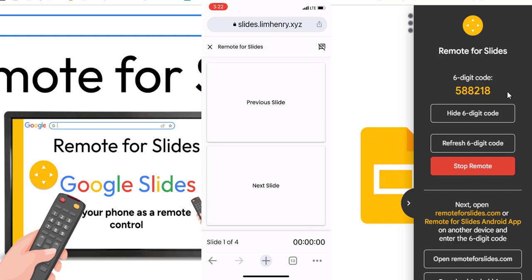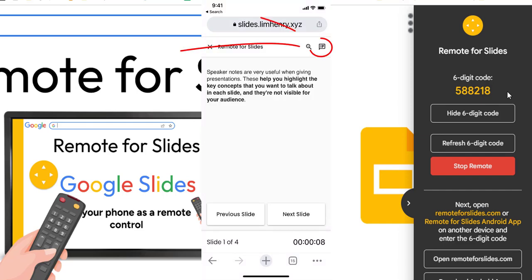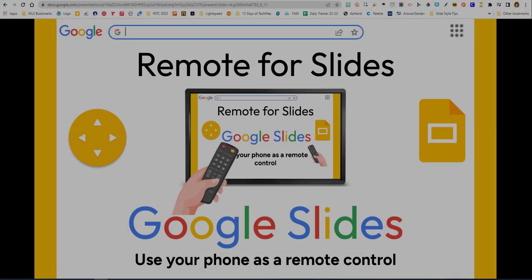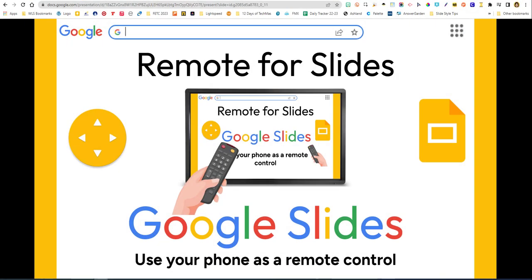It's pretty simple. I can also look at my speaker notes by clicking that little icon in the upper right-hand corner. With this application on your phone you can walk around your room and present, advancing your slides on your Google slideshow without being tethered to your desk.